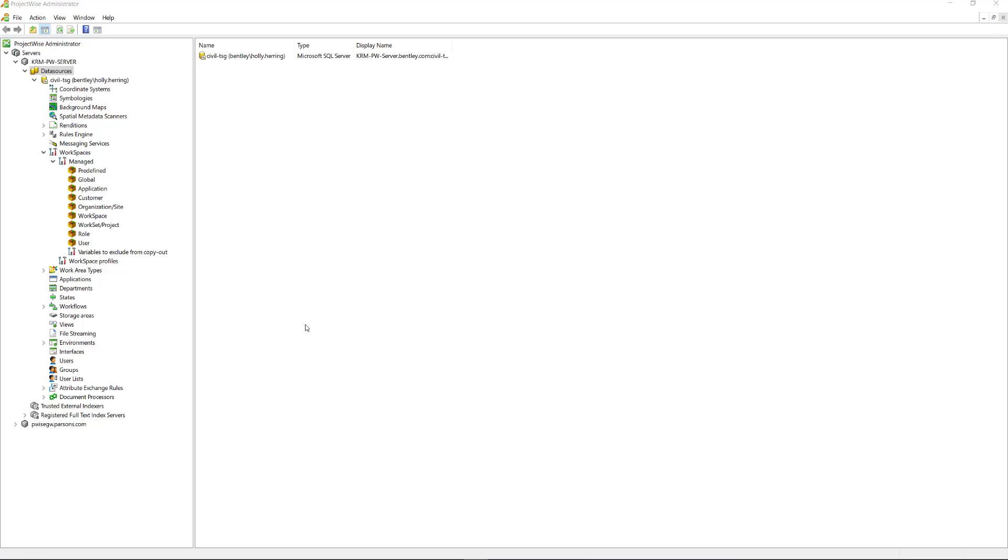This video is step two for creating a ProjectWise Managed Configuration. In step two, I'm going to show you how you can add and edit the ProjectWise CSBs for our explicit workspace and workset setup.